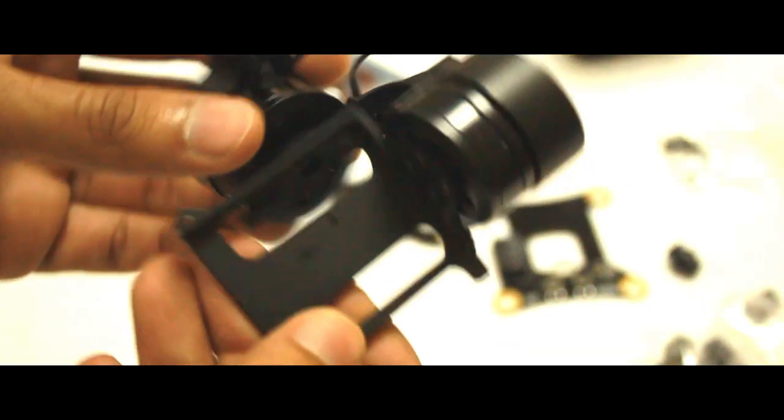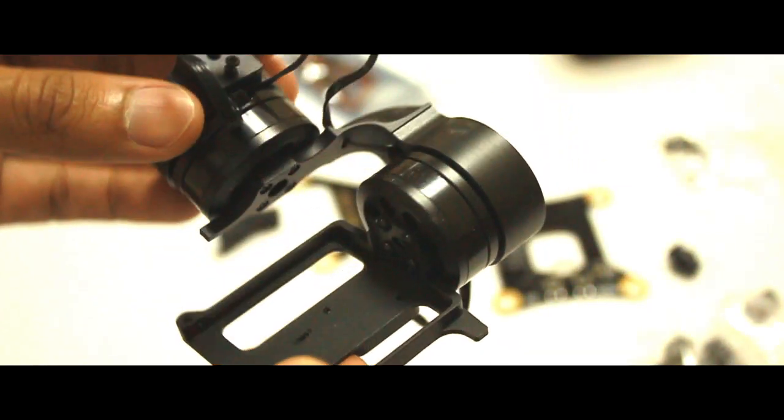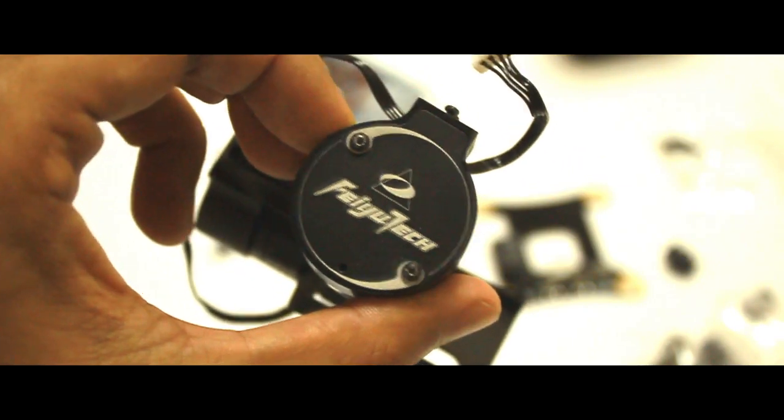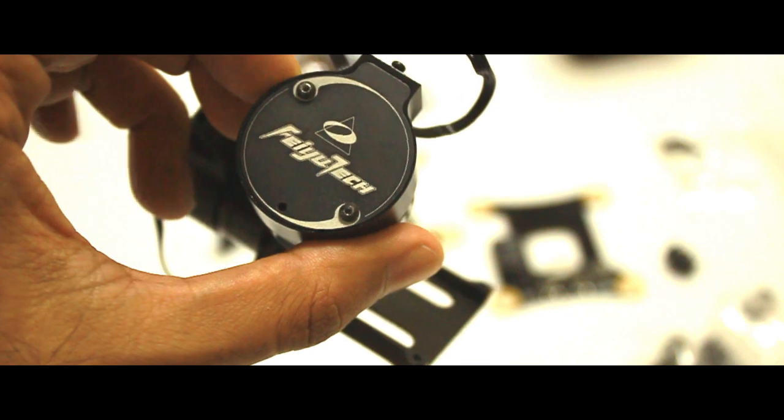The machining quality on this thing is excellent. The control board is built into the pitch motor, and that's the bit that holds your GoPro on.